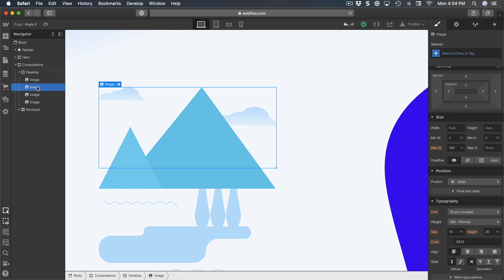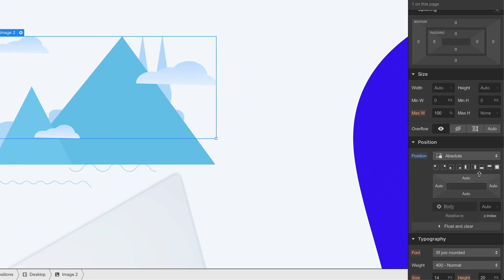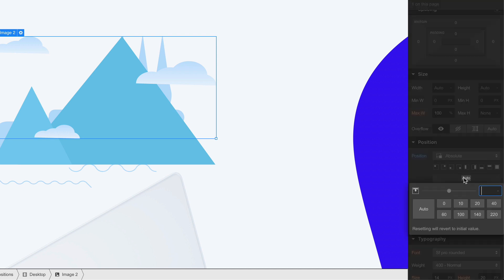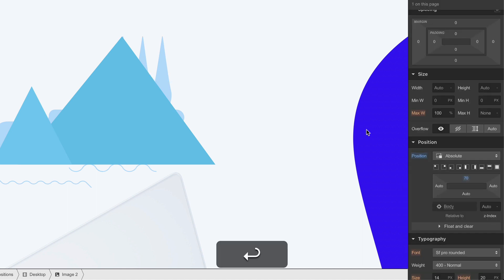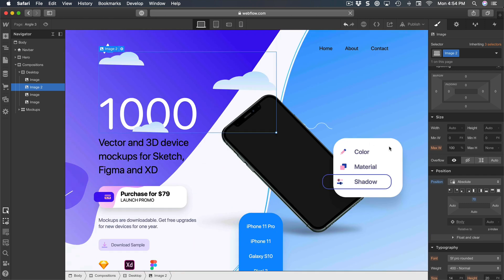So the clouds, the same way: position absolute, also. But this time I want to have some top value and it's going to be 70. But where did it go? Well it went at the very top here.